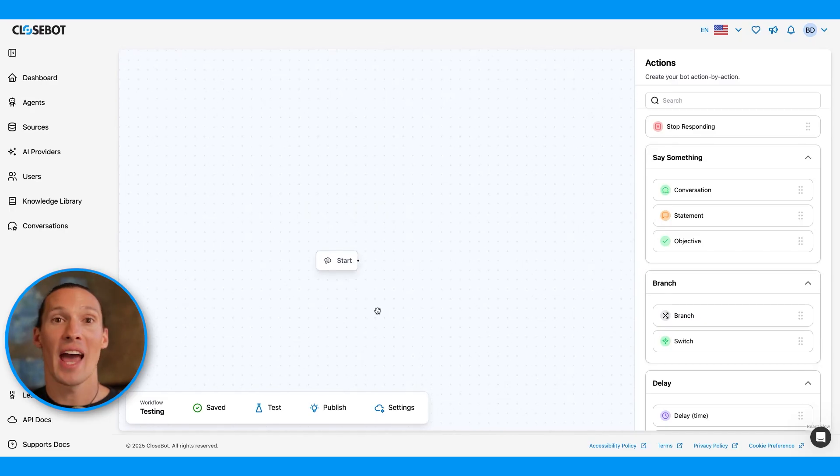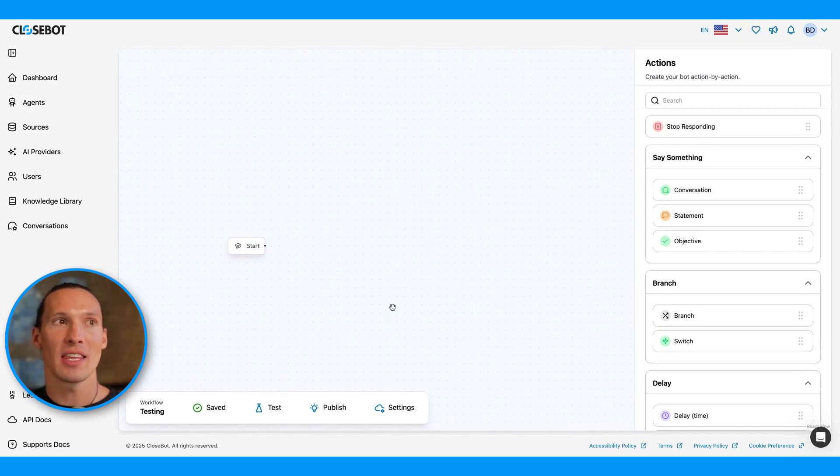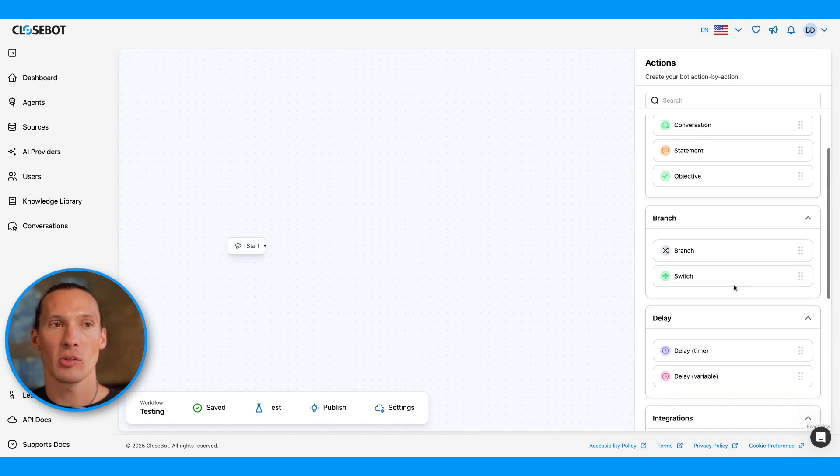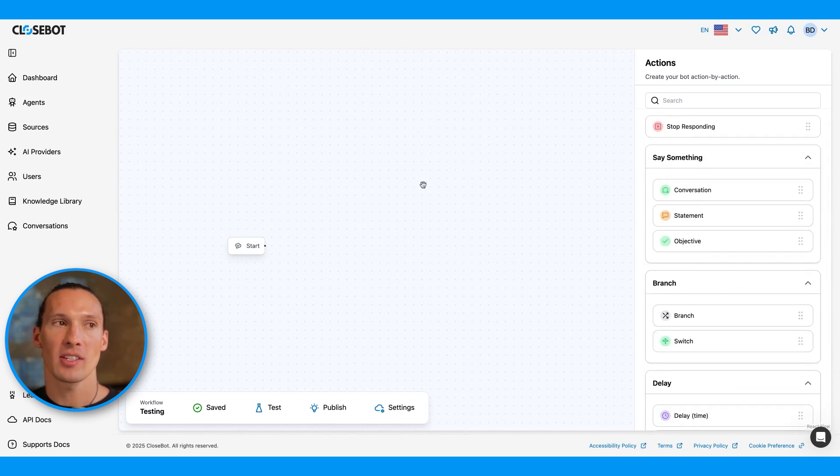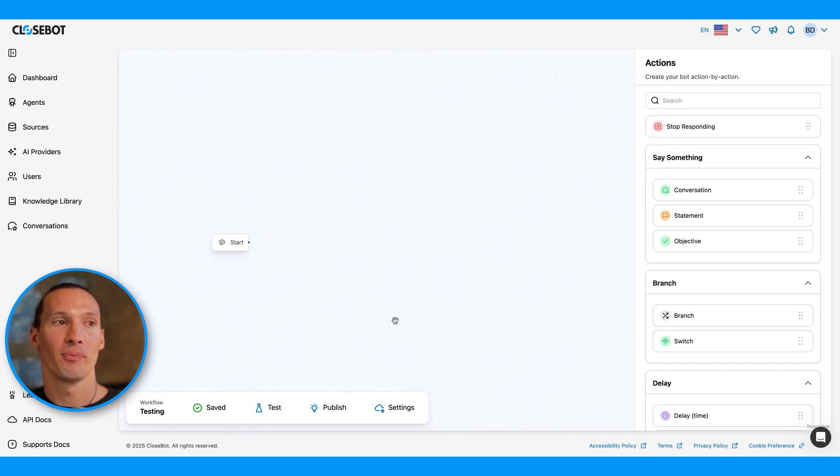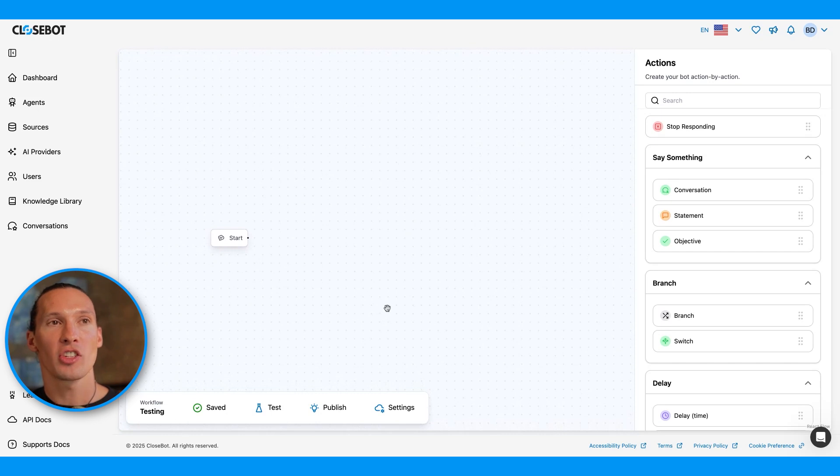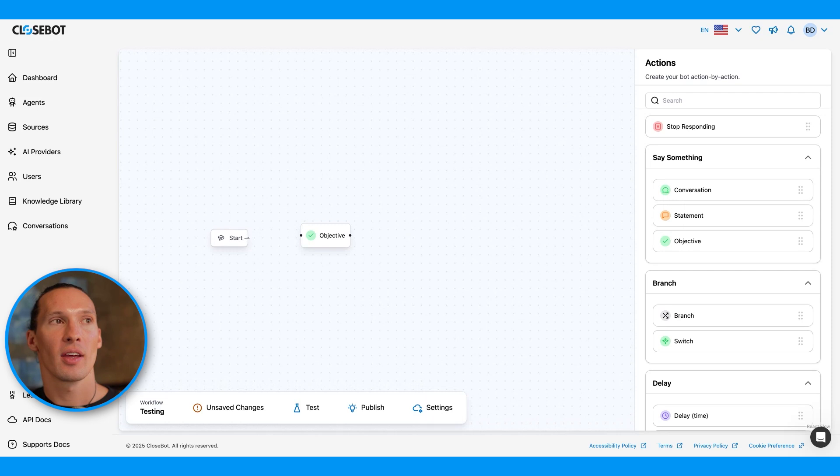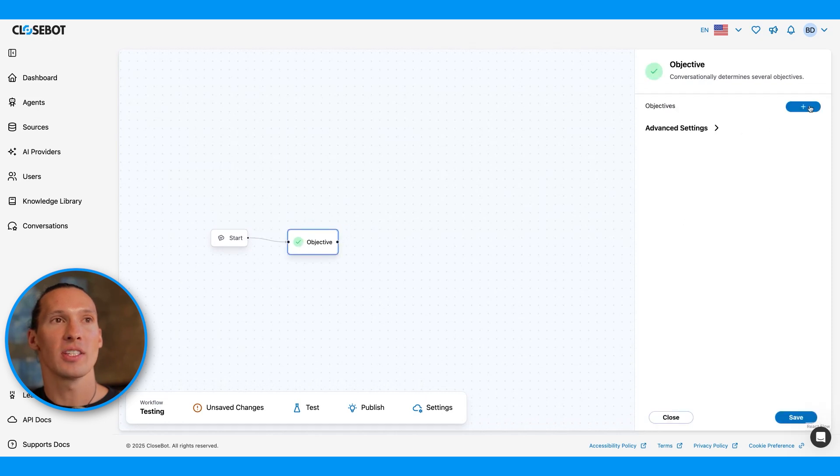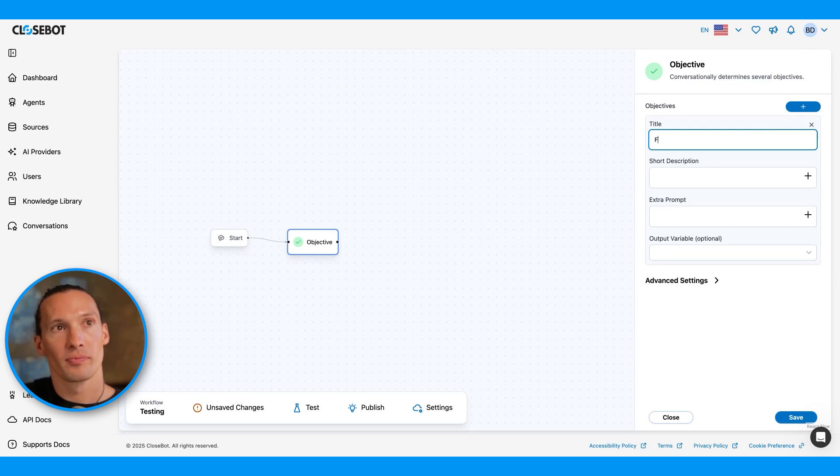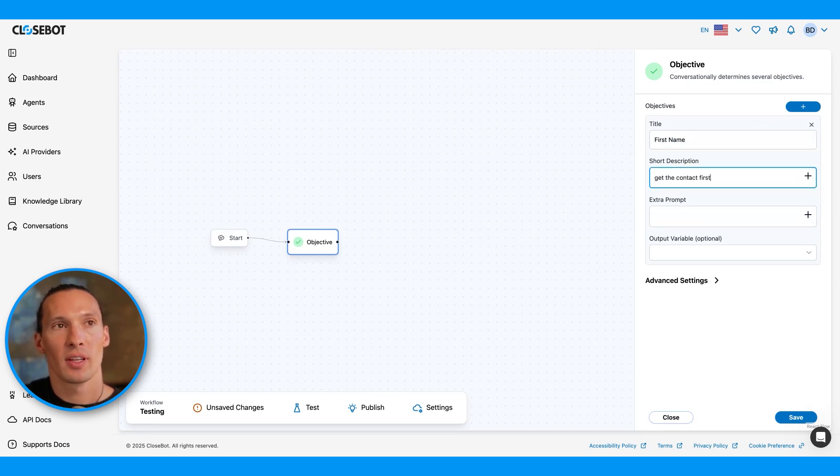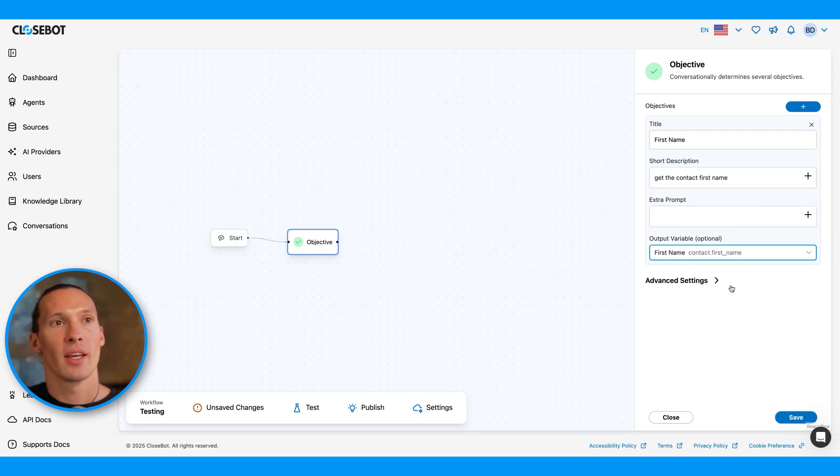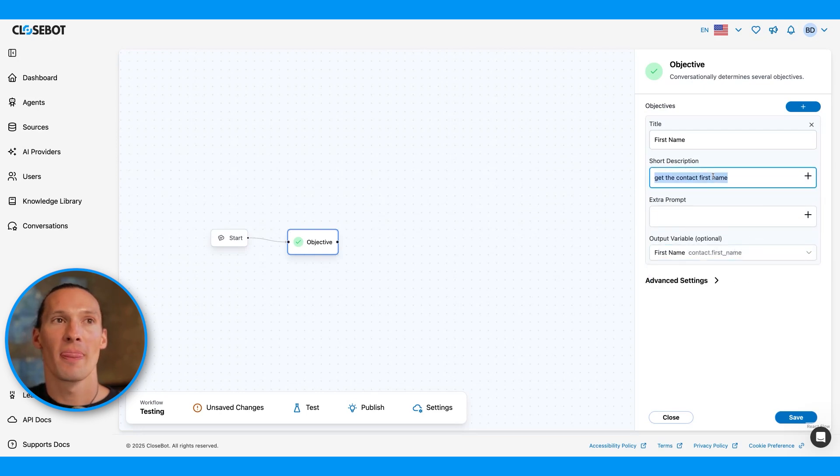So now that I'm in the workflow builder, I have some actions that I can use on the right-hand side, and I have my workspace here in the middle. Let's create something very simple here. Let's create a workflow that allows this agent to get first name, and when it gets that, update the variable first name.